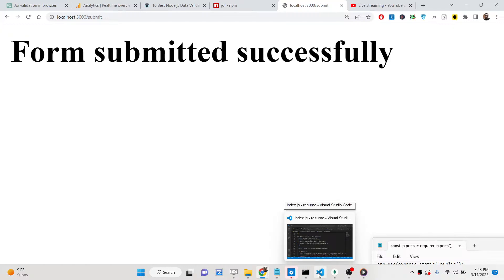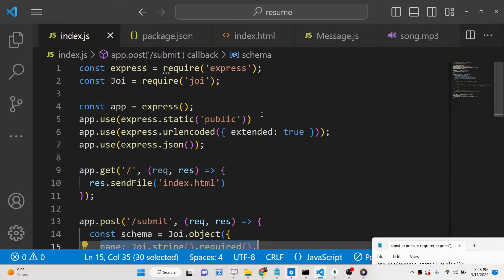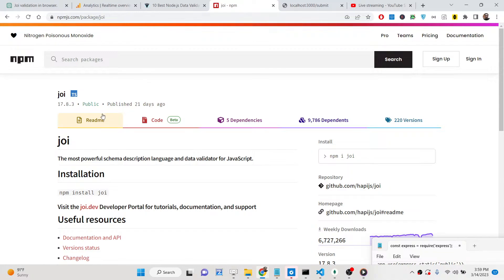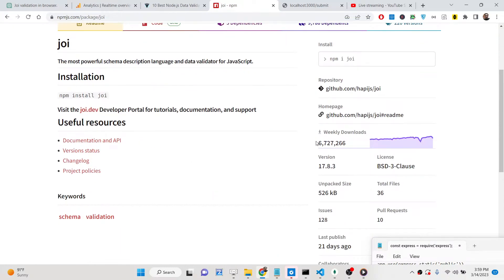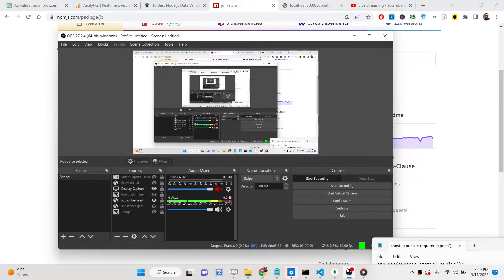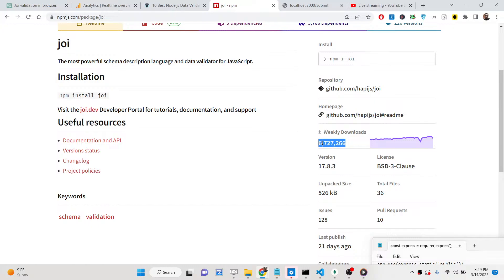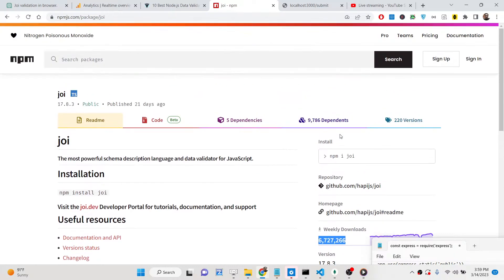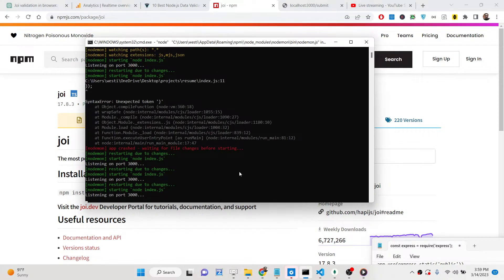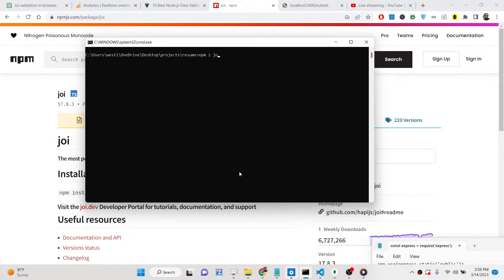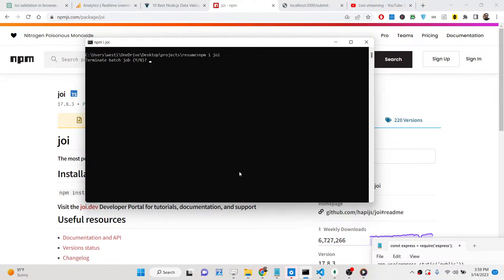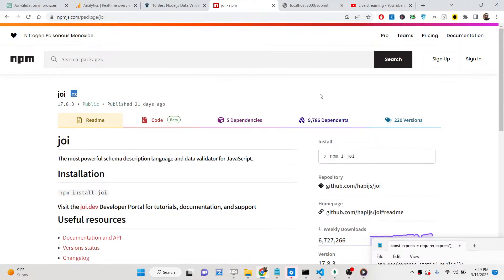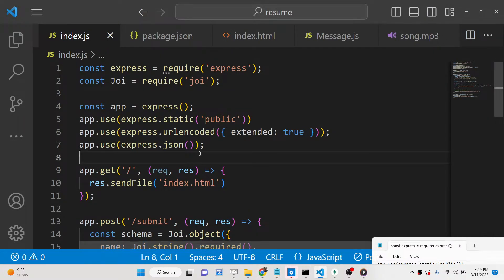You can validate user data submitted using simple schema validators with JOI. JOI is the most powerful schema description language and validator for JavaScript. You can use it inside the browser or inside your Express server. It has over six million seven hundred twenty seven weekly downloads. The install command is simply npm install joi. All source code is given in the description with a complete blog post on the tutorial website.